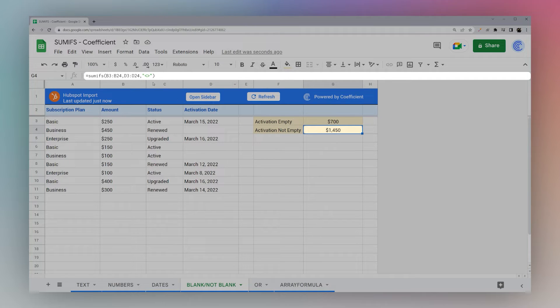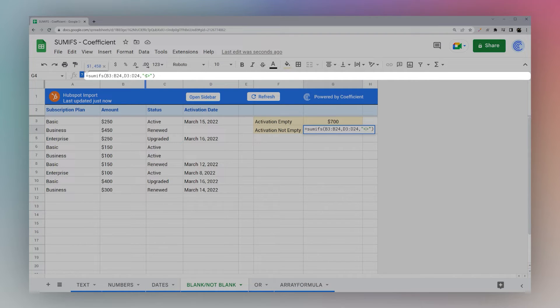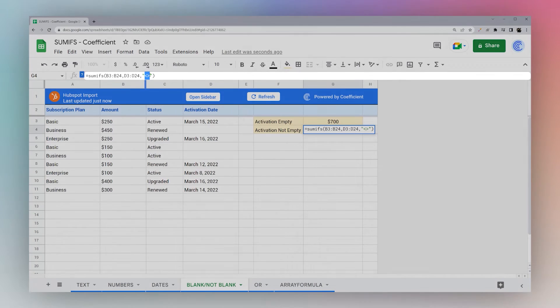Now if we want to look at what's not empty, we use this double angle and this signifies does not equal. And so since we don't have anything in here with this, it does not equal blank.